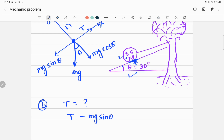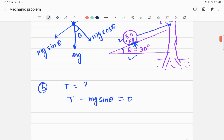The string is attached to the tree, so this sphere is not moving along the x-axis — neither in the positive nor negative direction. That means acceleration is zero, and the sum of forces equals zero. So we can solve for tension: T is equal to mg sin θ.